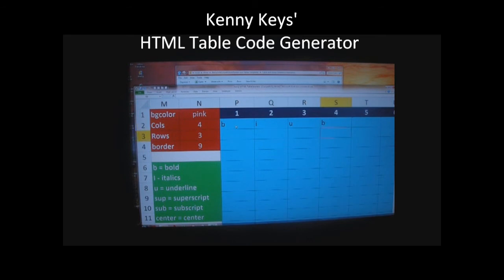B is for bold, I is for italic, U is for underline, SUB is for subscript, and SUP is for superscript.